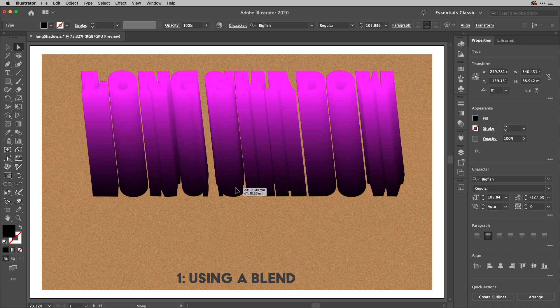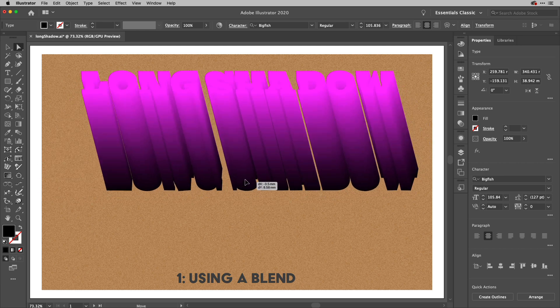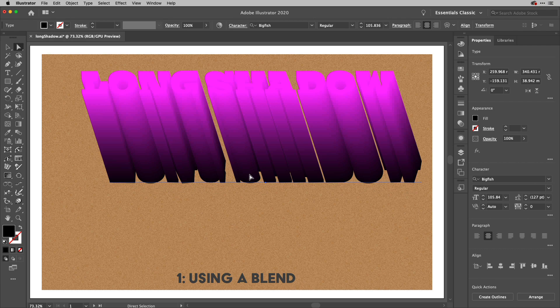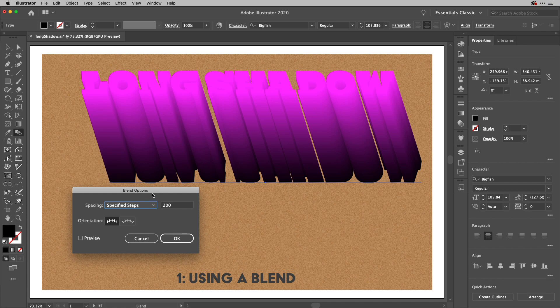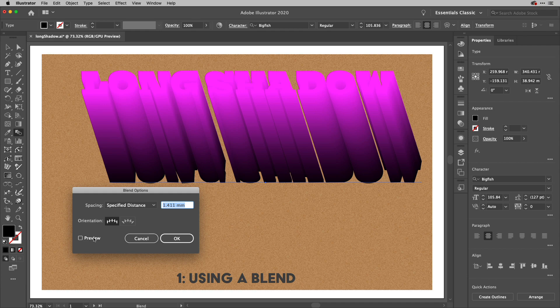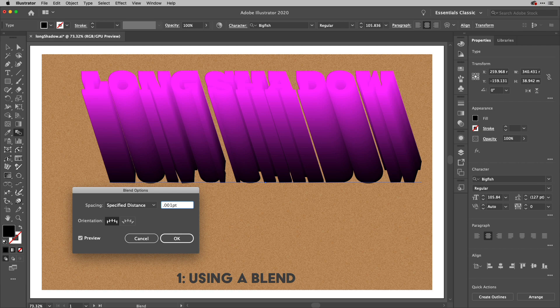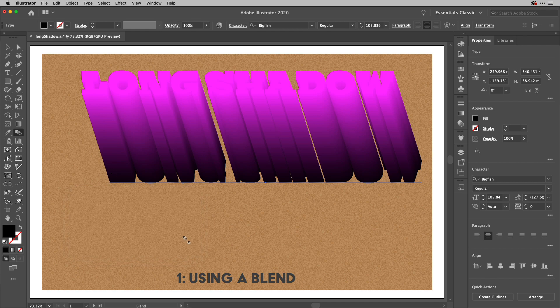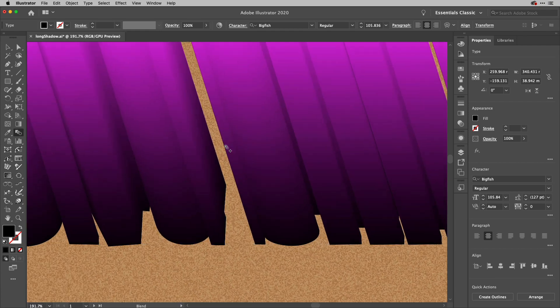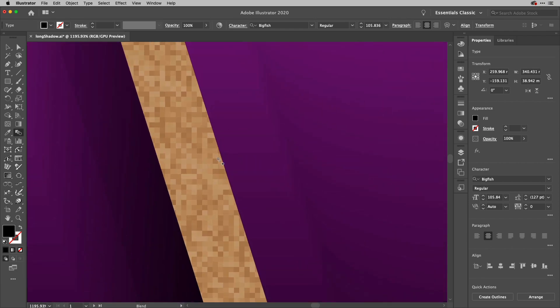The greater the distance the more steps you'll need. There is another way to do that. You can actually go to the blend options and choose specified distance as well. If I take this down to something like 0.001 pt for points, it's gone below the actual minimum it can do there so 0.036 millimeters doesn't look too bad. However on large pieces of work you might have the problem of actually seeing some of the steps of the blend.